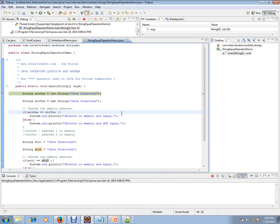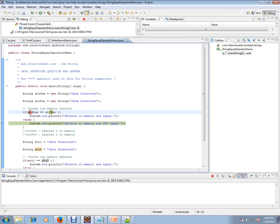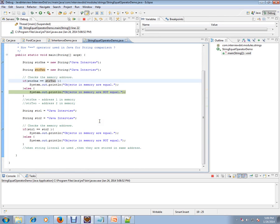In the debugger, we are creating string one as an object — it gets address one, and string two gets a different address. Though the contents are the same, they are created at two different addresses. So it goes to the else block: the objects in memory are not equal even though the contents are the same, because the memory addresses are different.